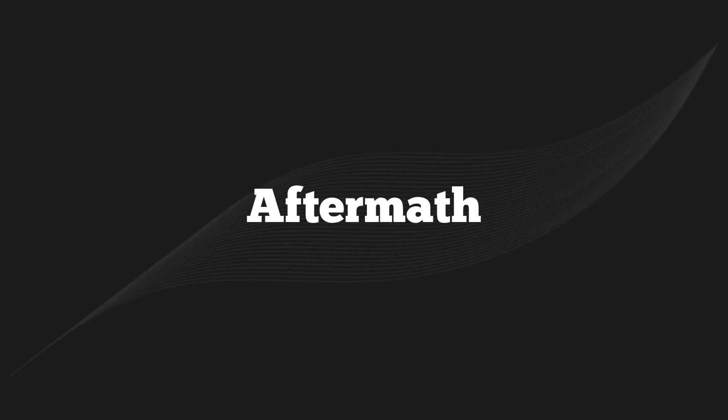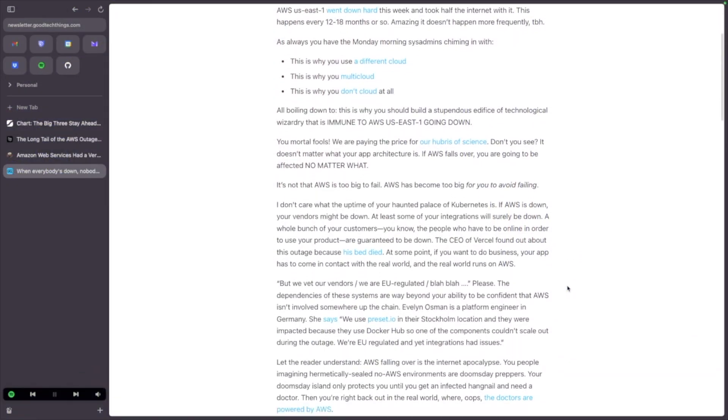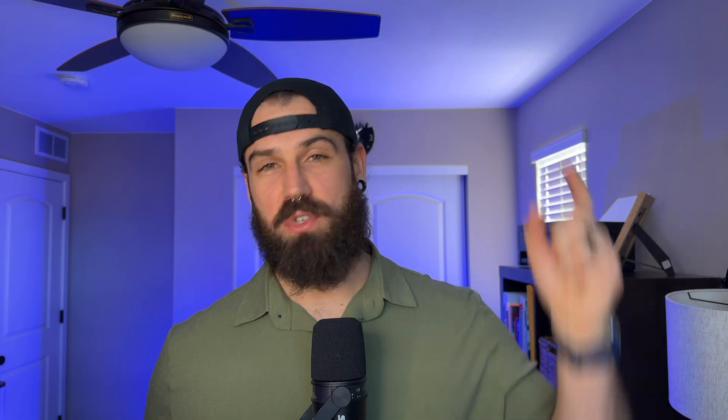Let's talk about what came about after all of this. AWS stock actually went up a couple percent between Monday evening and Tuesday. The memes were plentiful, and everyone took to LinkedIn and X claiming this is the reason to go multi-cloud, switch cloud providers, or leave the cloud entirely. I think that Forrest Brazil had the best take on this on his blog, Good Tech Things — titled 'When Everyone Is Down, No One Is.' I'll link his Substack post in the description. While his take is sardonic, he highlights important points about this outage and how the cloud works in the modern era.